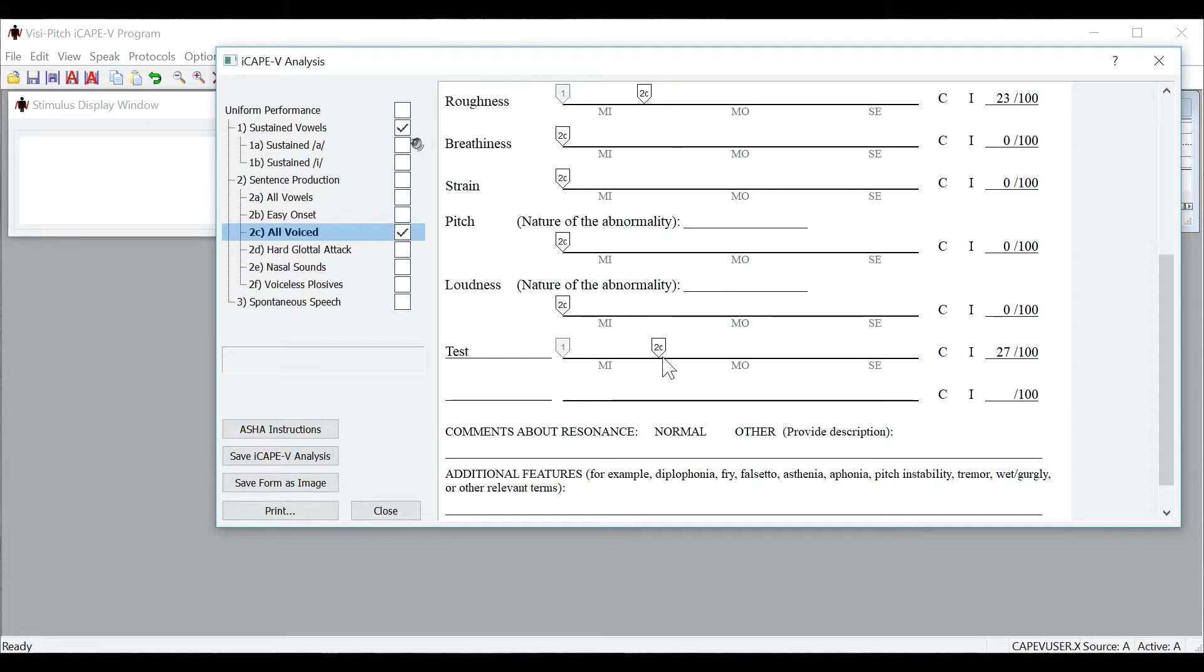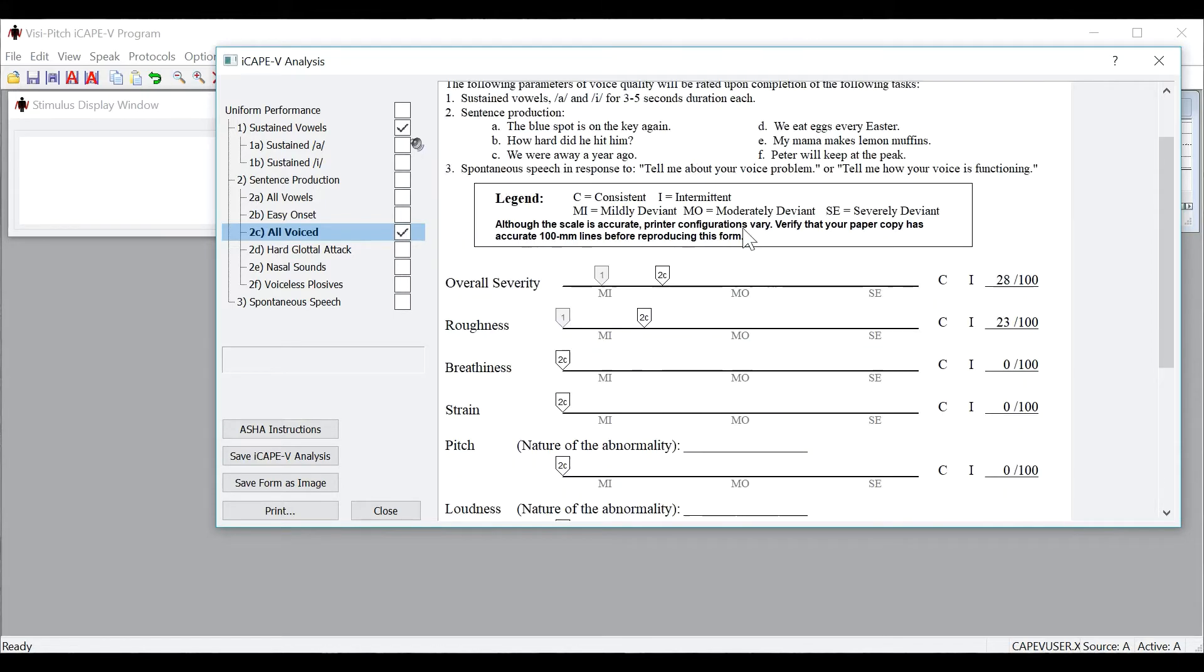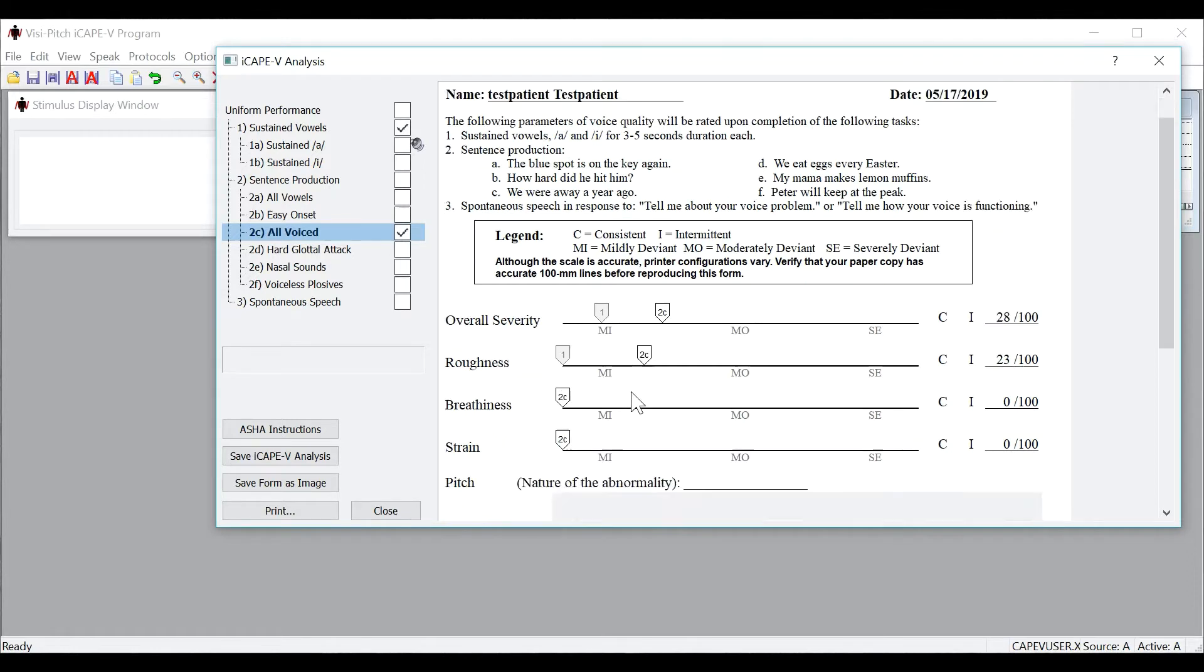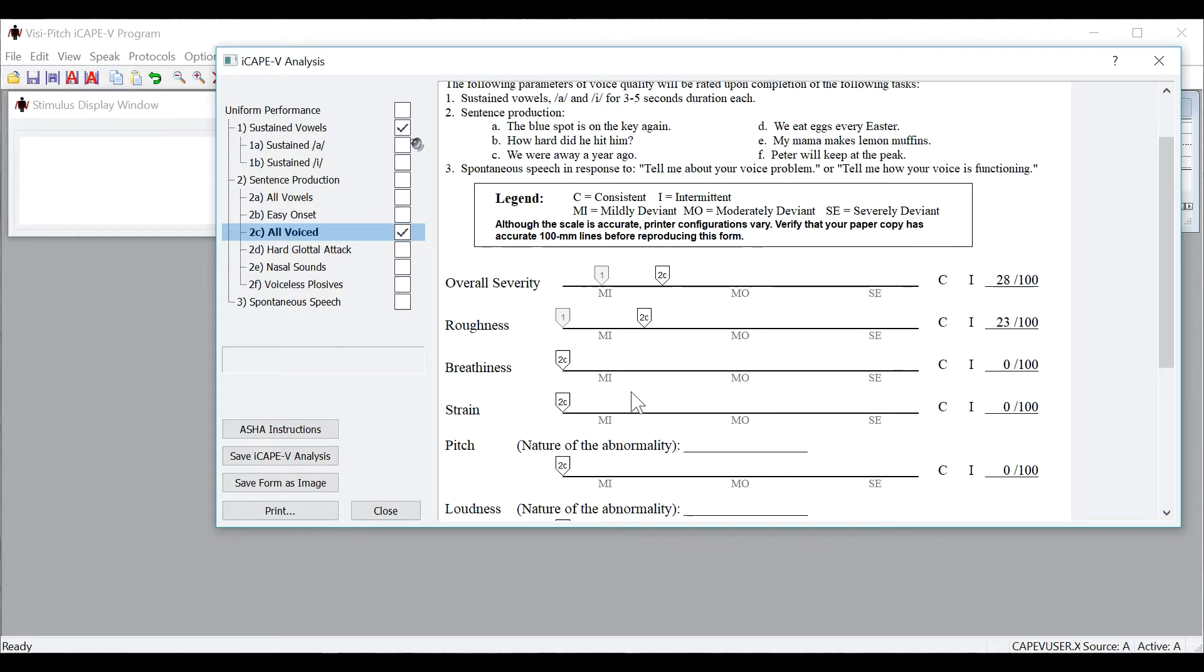If you would like to print or save this form, you can do so by clicking on the bottom left buttons in this window. It is really useful to save the iCAPE-V form in this way so that the next time the patient comes in for a new analysis, you can open up the form from the previous analysis and compare it side by side as you rate the parameters on the new one.